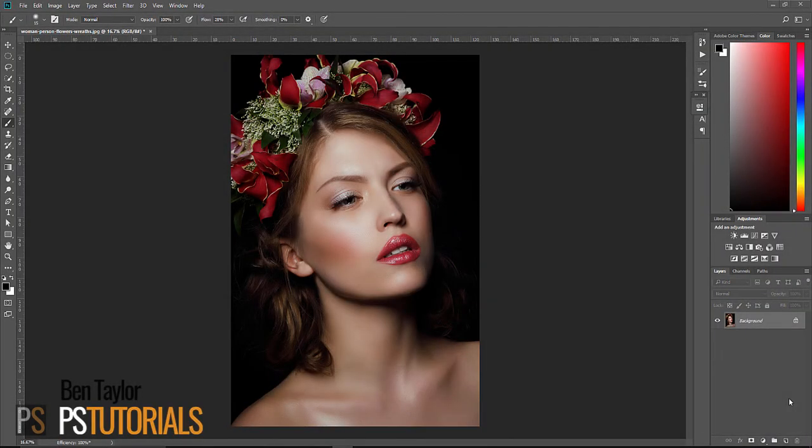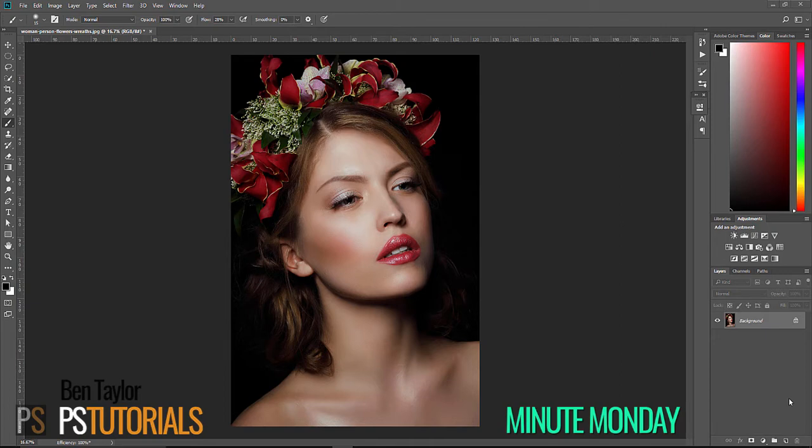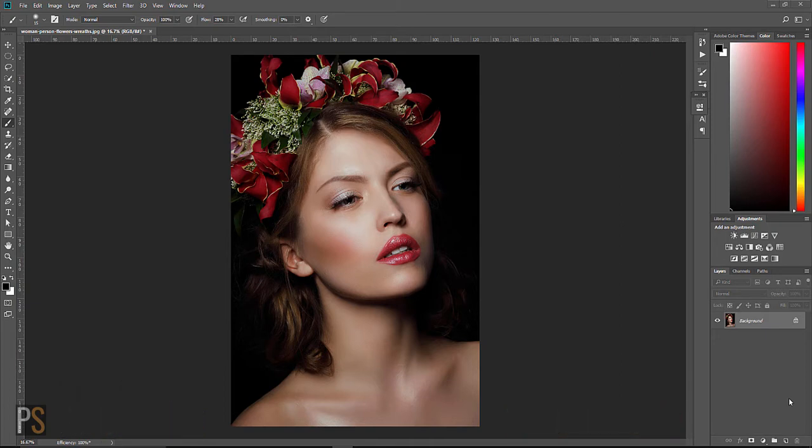Hi guys and welcome to PS Tutorials. My name is Ben Taylor and today is Monday. If you're not familiar with us here at PS Tutorials, every Monday we give you a Photoshop tutorial that you can learn in just one minute.